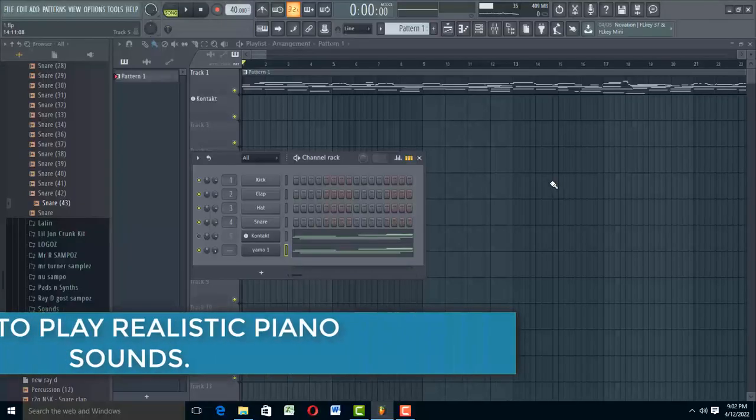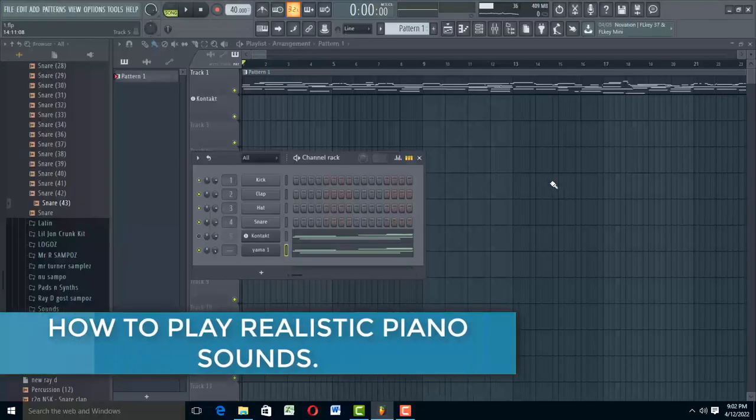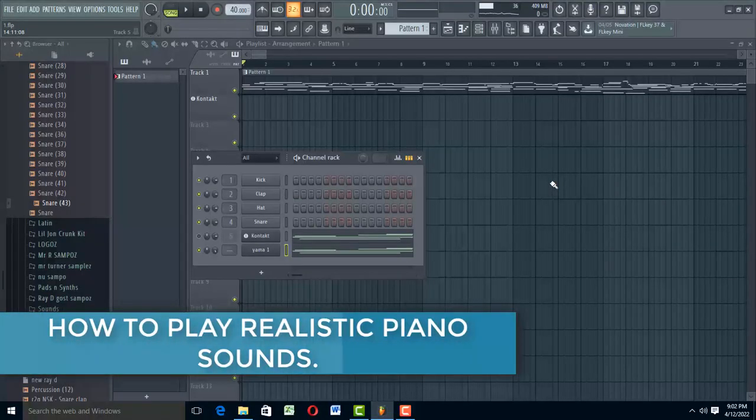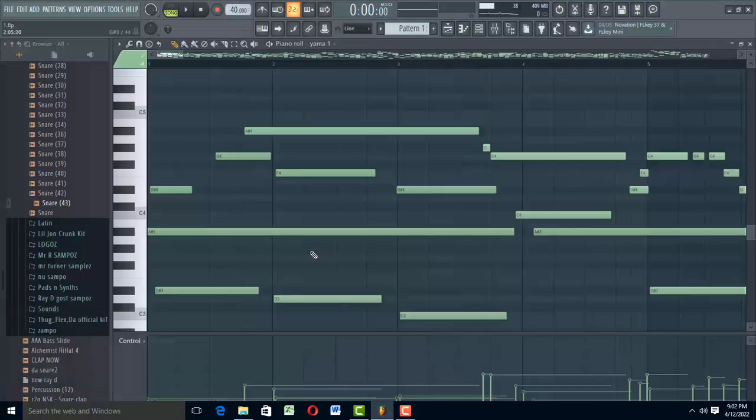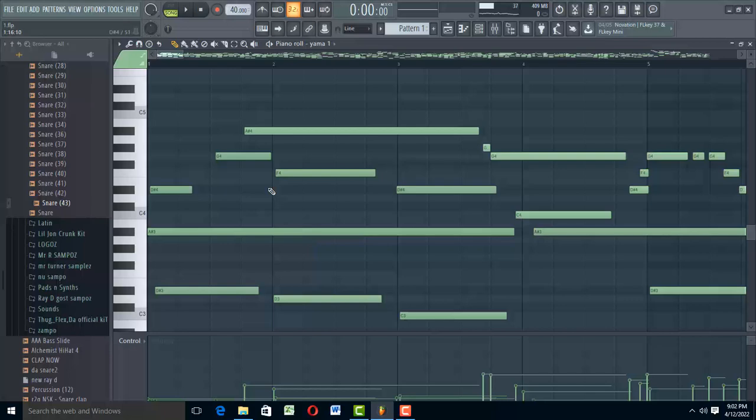Hello, welcome to ProMixing and Mastering. Today I'm going to teach you and show you how to play realistic piano sounds.